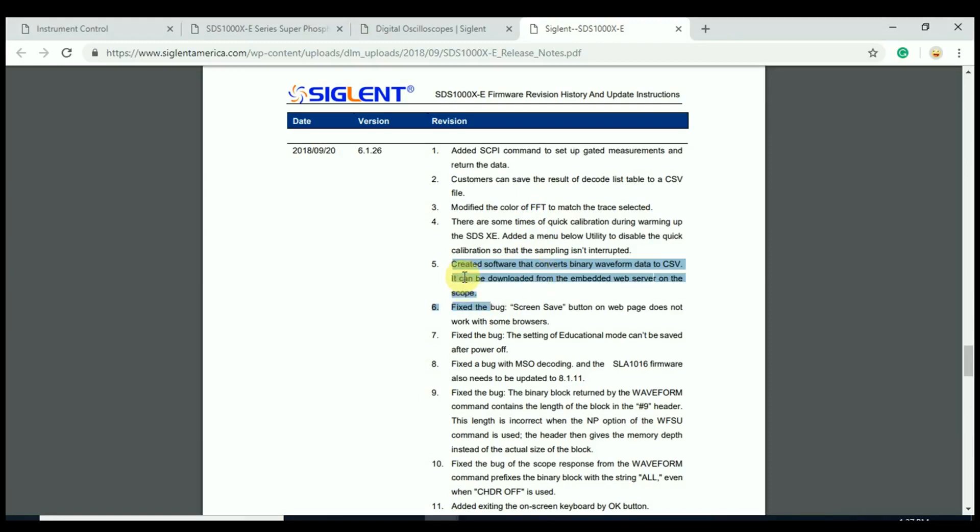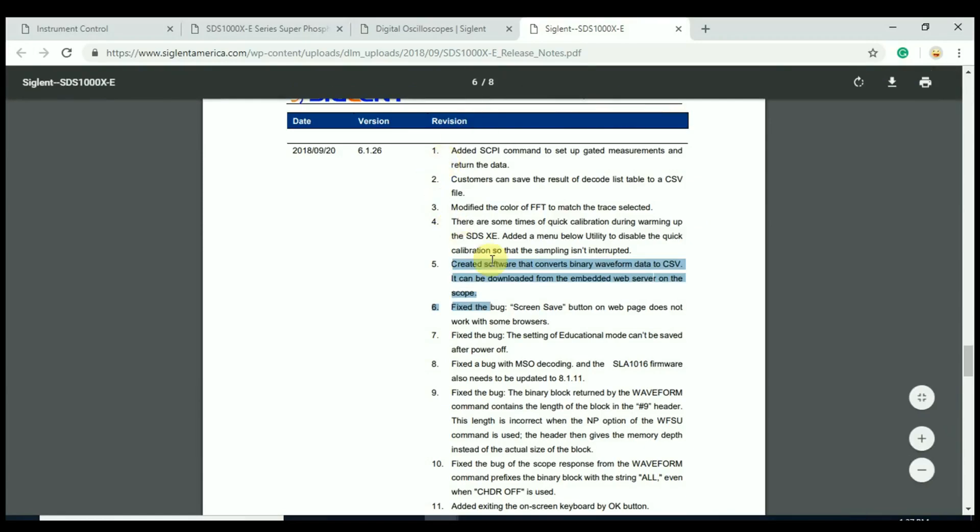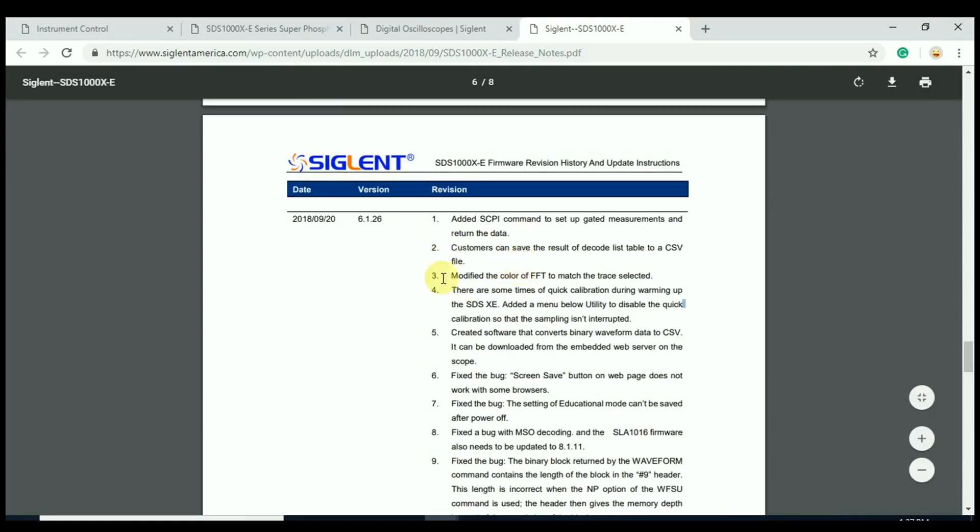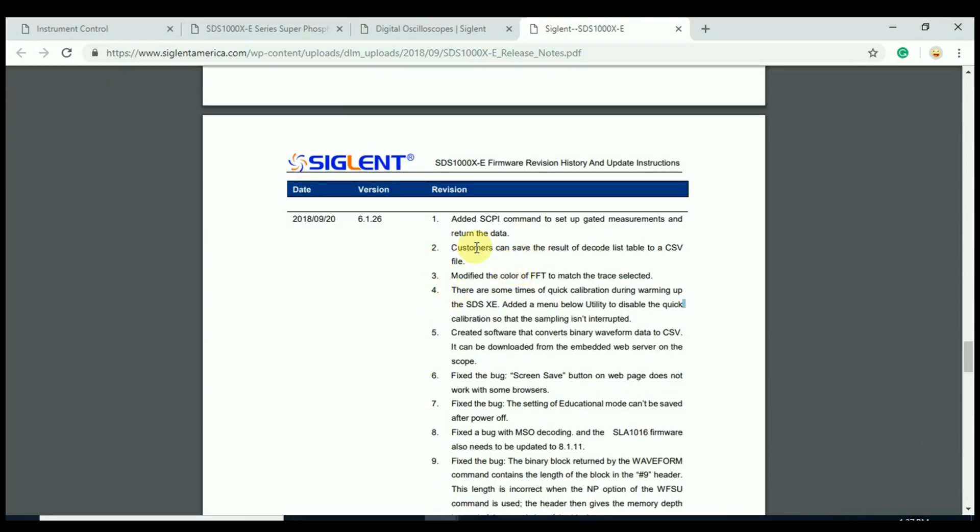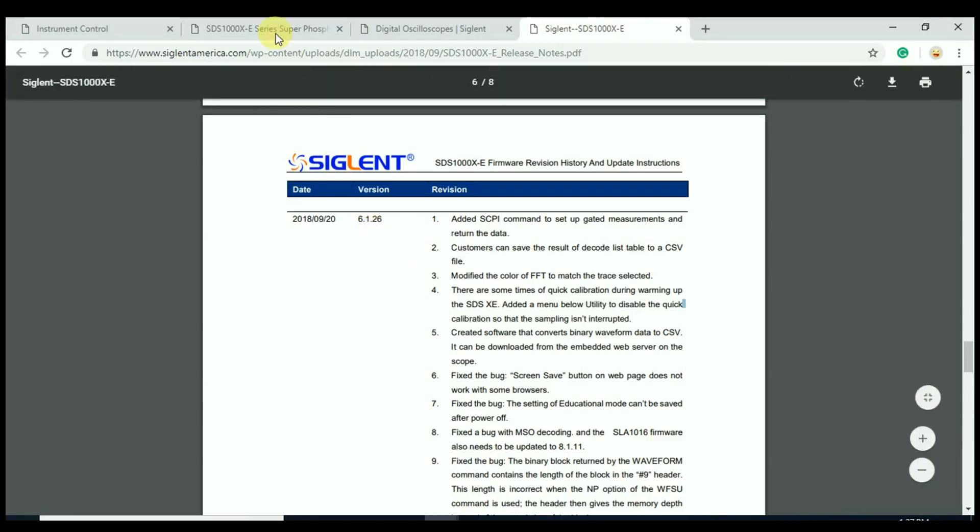Briefly, I did want to say we are listening to our customers. Siglent is an extremely responsive company, and most of the firmware revisions that we have here, most of the additions to the firmware are actually enhancements or added features for the product. So the 4-channel X-E oscilloscope continues to be added to and continues to become a more useful tool for everyone out there.